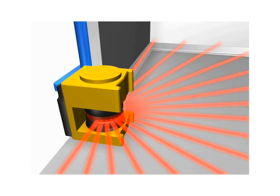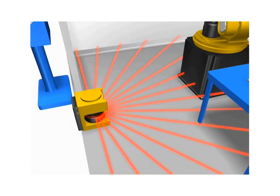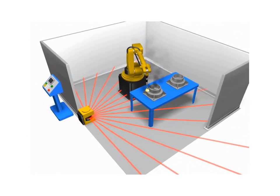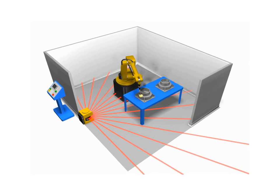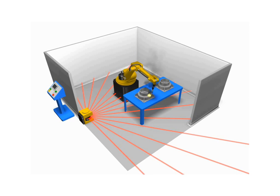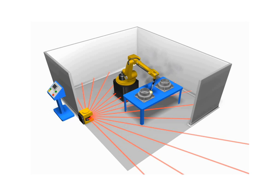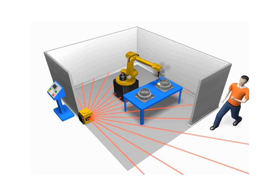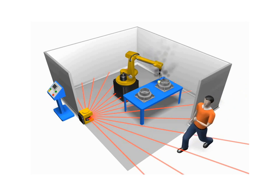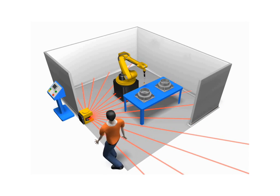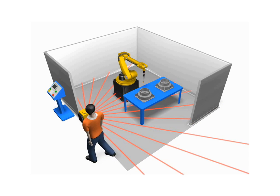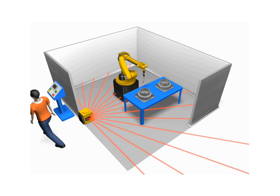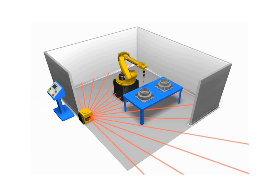This animation shows an example of a perimeter guard safety light curtain with horizontal beam detection. As a perimeter guard, the safety light curtain detects anyone or anything entering the robot's work envelope and stops the robot immediately. The robotic work cell can't be reactivated until it has been cleared for operation by personnel at an outside station.